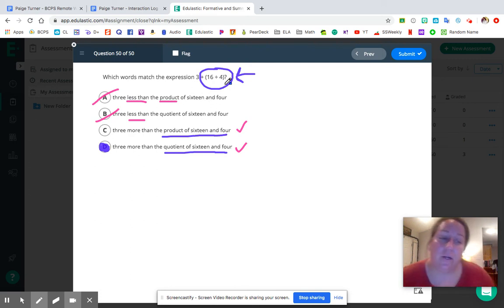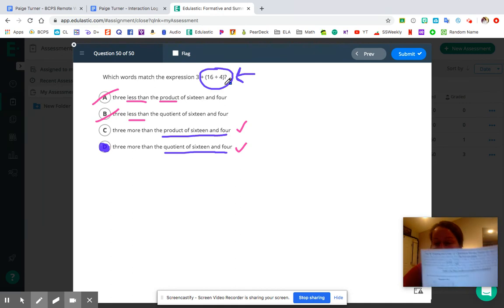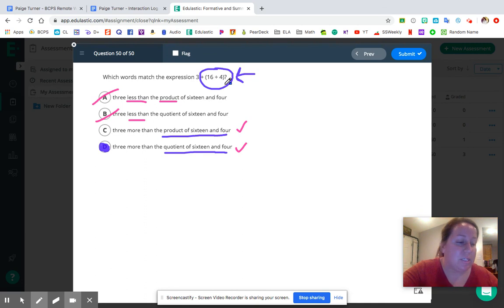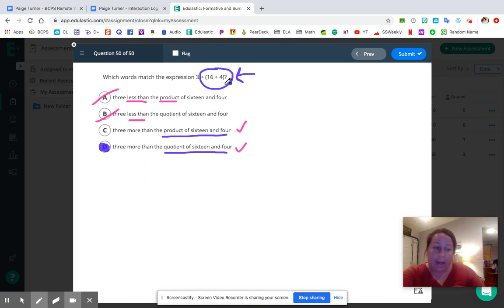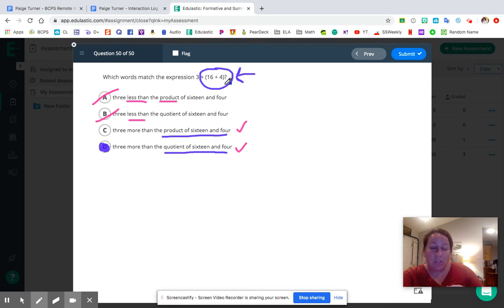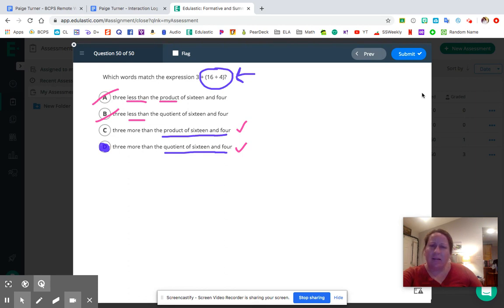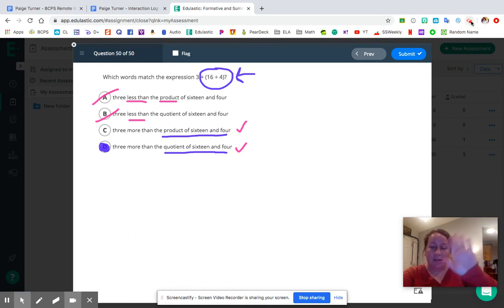Alright friends, that's where we're going to stop. We just completed this packet — data and graphing, and the order of operations. In the next review packet, we're going to be looking at coordinate planes, function tables, patterns, and lots of cool stuff. Keep tuning in, keep working hard — you guys are amazing. Keep using the Padlet to ask questions. See you later, friends!